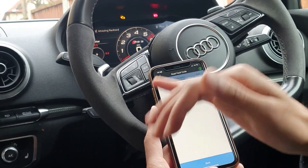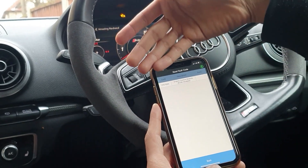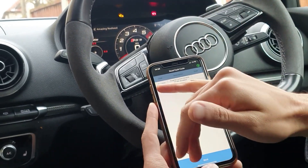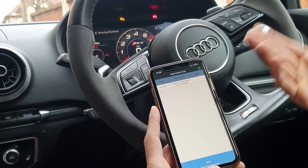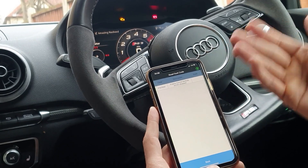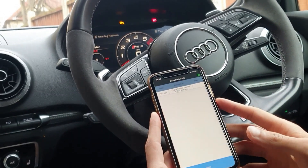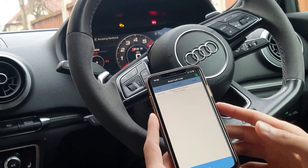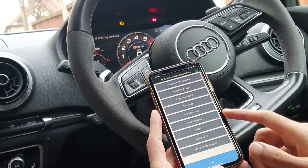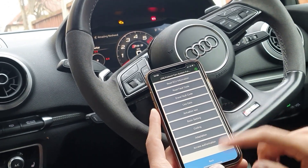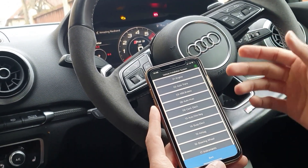We can see the code, which is P15700, and the description: engine control module is disabled. Let's go ahead and select back, and we'll read fault codes on a different system.